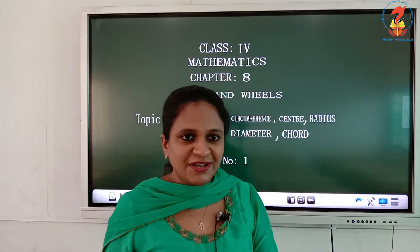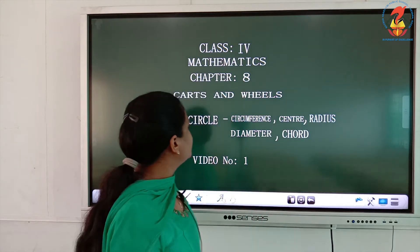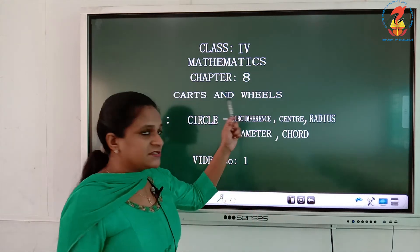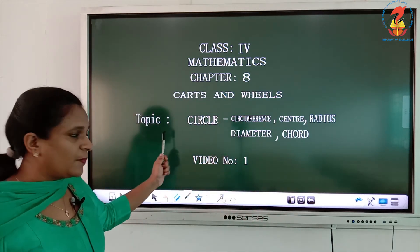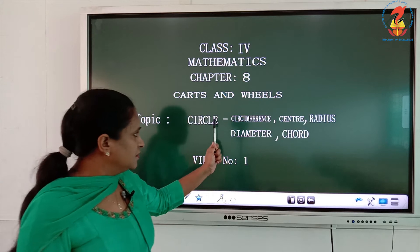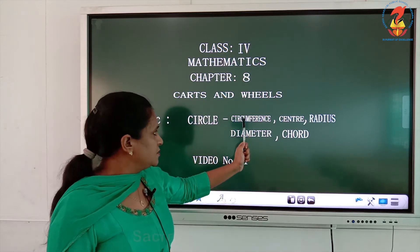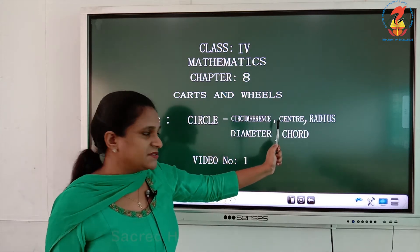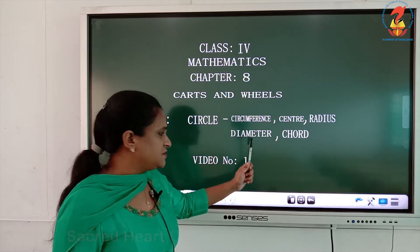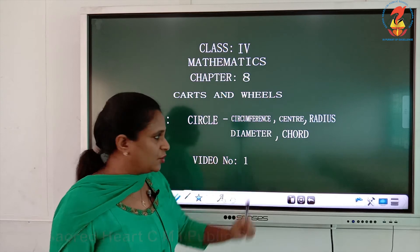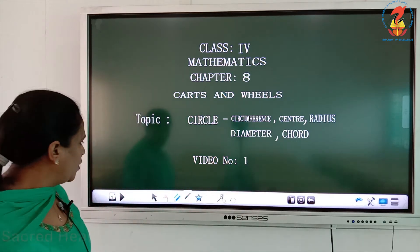Good morning! We are going to start with a new chapter — Chapter 8: Carts and Wheels, topic: Circle. You will be learning about circumference, center, radius, diameter, and chord. This is video number one.